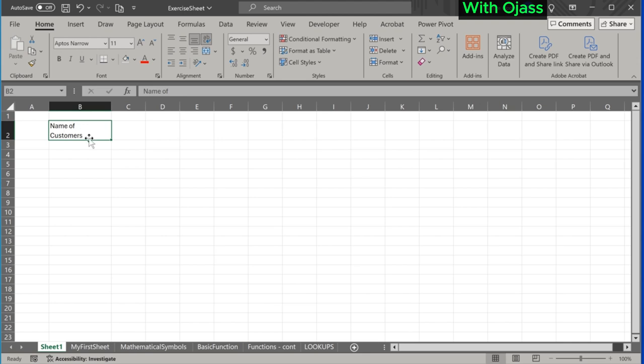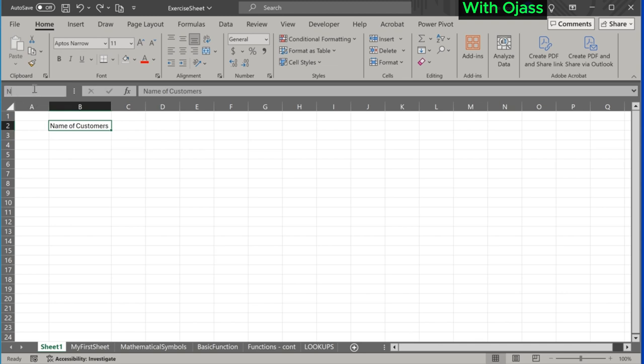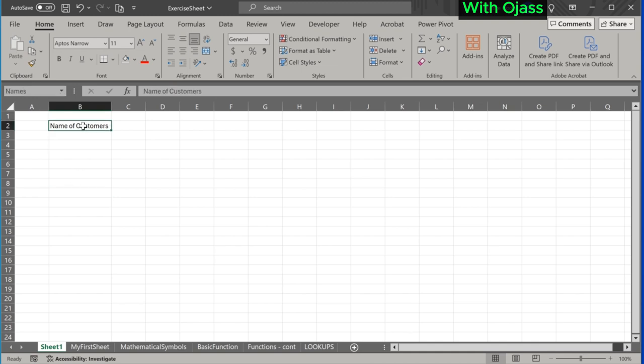We can also change a cell name by going to the name box. To rename the selected cell, write the name and press Enter. In this case, we have to ensure that the new name is not an already existing cell name.